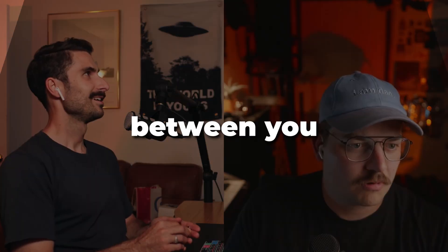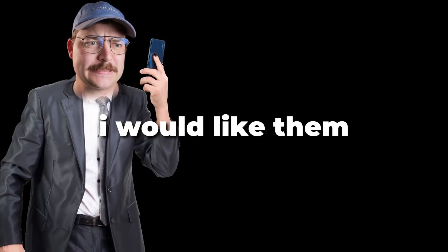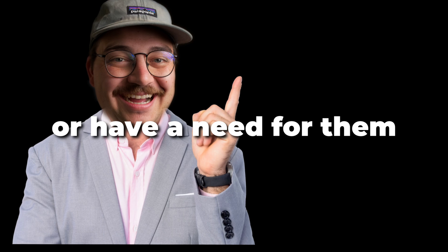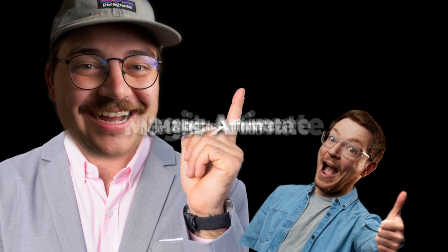I just want to get your genuine reaction. Between you and me, I didn't think I would like them or have a need for them because of Magic Animate. And boy, was I wrong.